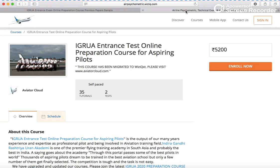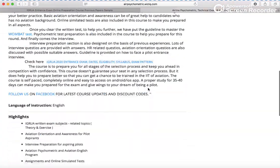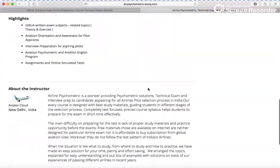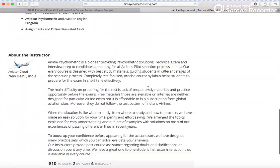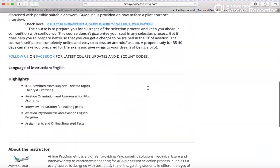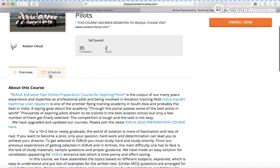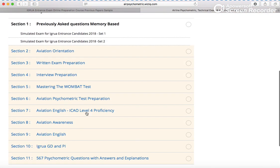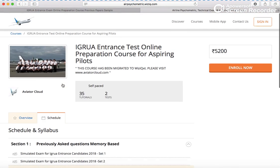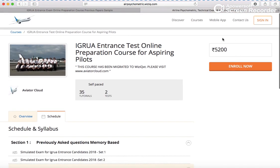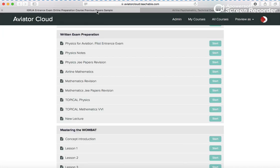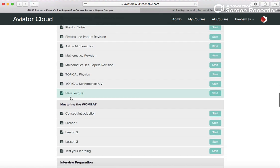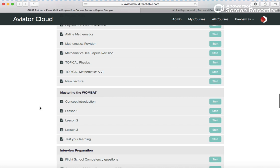It was not in our previous course. I can show you the previous schedule - it wasn't there. Still we trained 33 students and it was successful. Now this topical physics, mathematics, and new lectures are coming out every day.